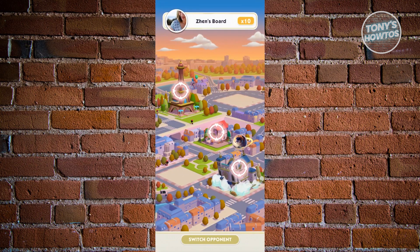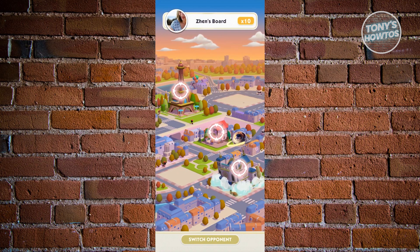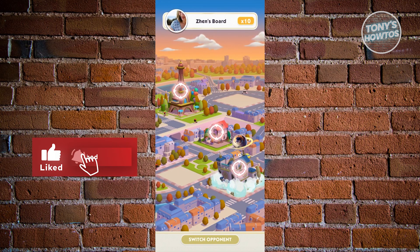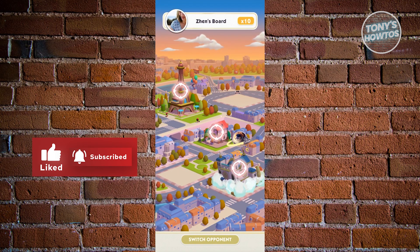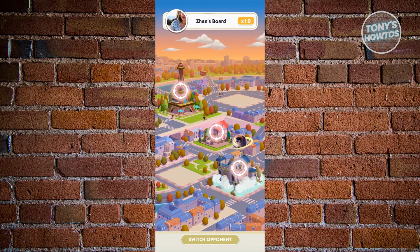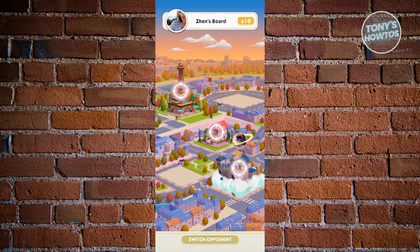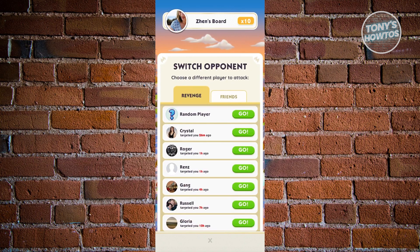As you can see, we landed on one of those tiles. So how do we change our opponent? In this section, before you start playing your game, look at the very bottom of your screen and you'll see a button that says Switch Opponent. Just click on that one. And from here, you have two options.